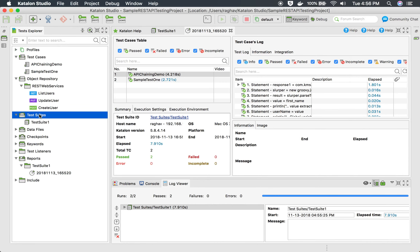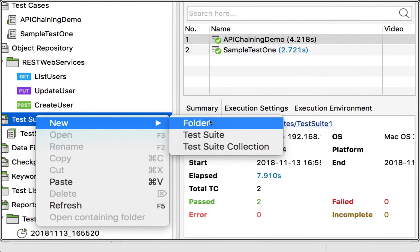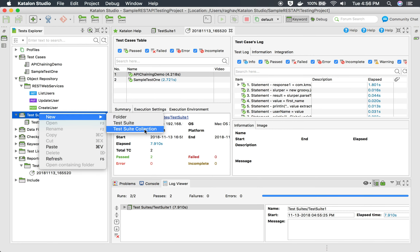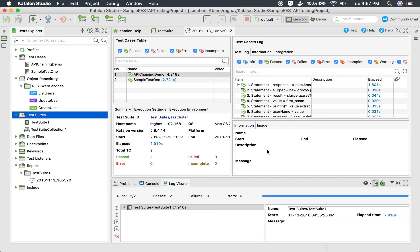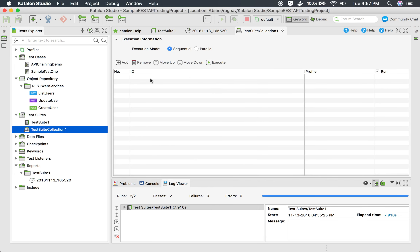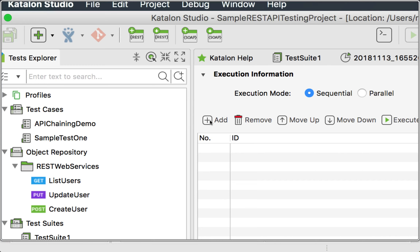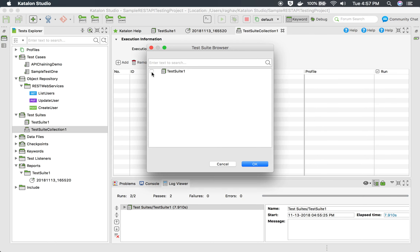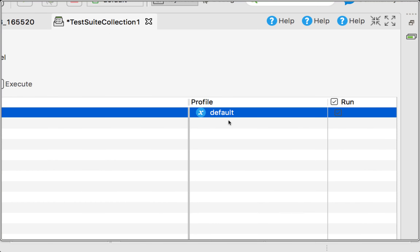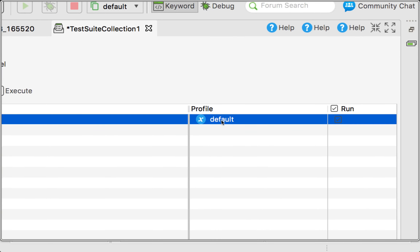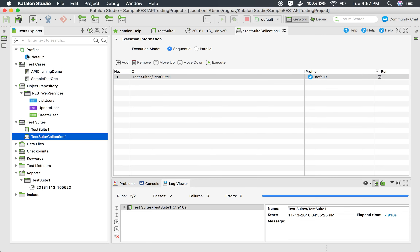Now if you need to create a test suite collection, right-click on the Test Suites folder, go to New, and select Test Suite Collection. Give it a name — I will say 'Test Suite Collection One' — and click OK. Here we have our test suite collection. I click the Add button and can select my test suites. As of now I have a single test suite, so I select it and click OK. The good thing here is we get an option to select a profile.